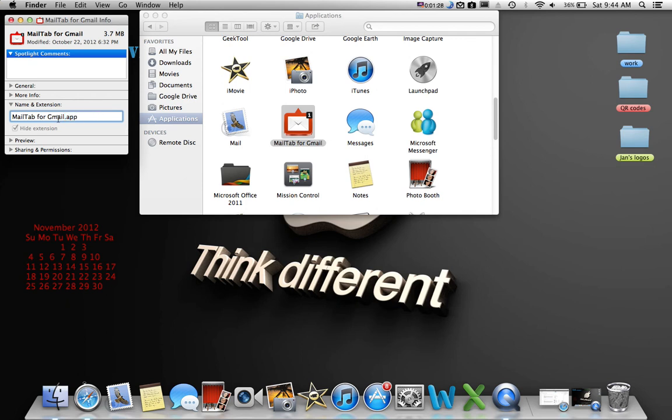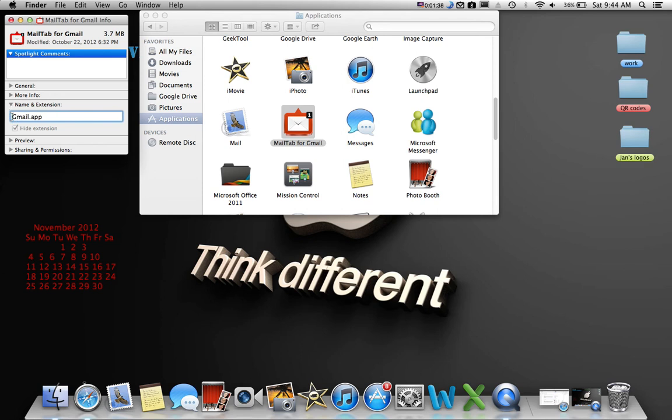That has to be there. So you have your name right here and you can change whatever you want. So I just want to say Gmail, so I'll delete this. Gmail.app. It should have the name, .app, on it.